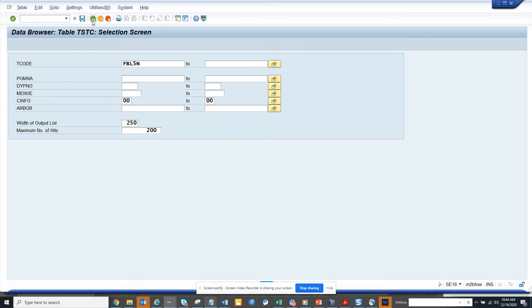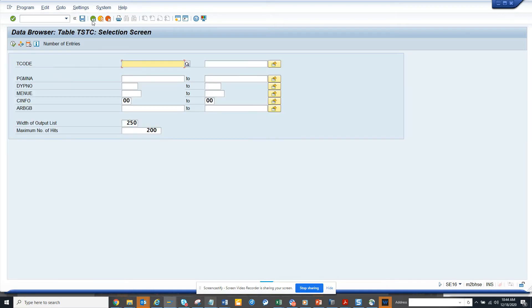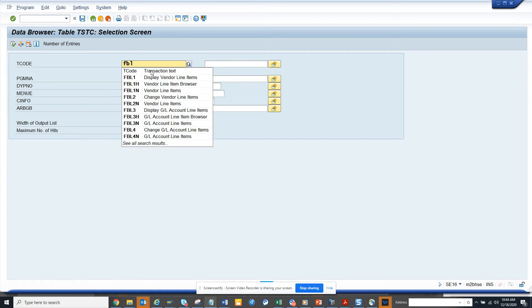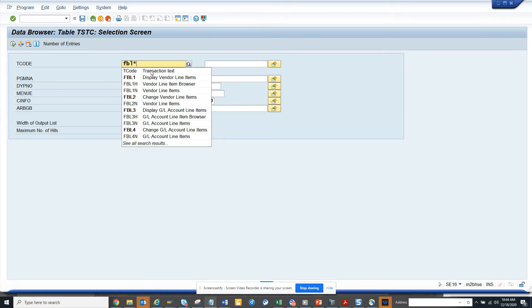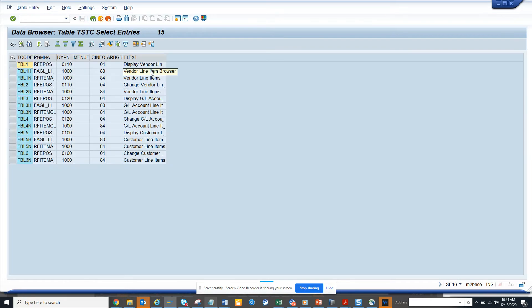I'll enter the TSTC table, and here suppose I will try to find everything that starts with FBL. We'll try to get all the variants related with this.